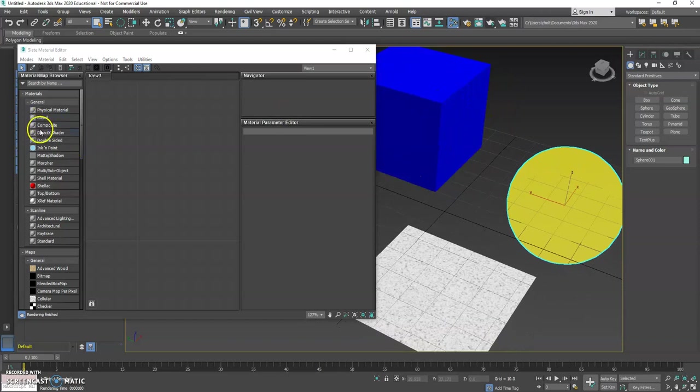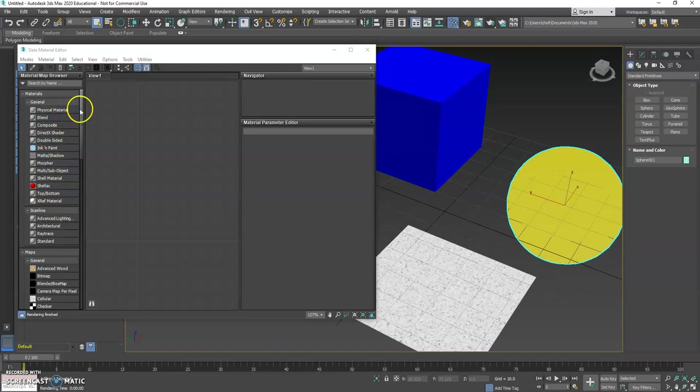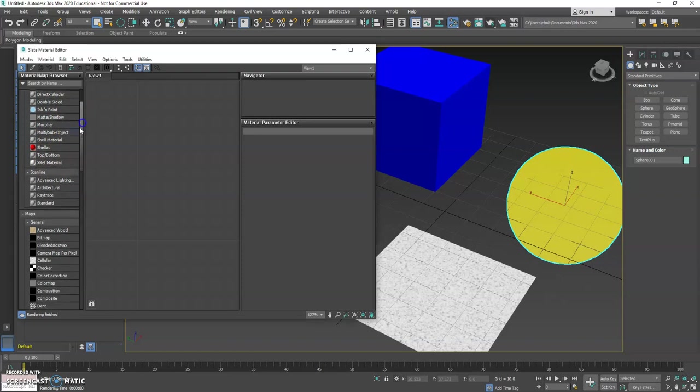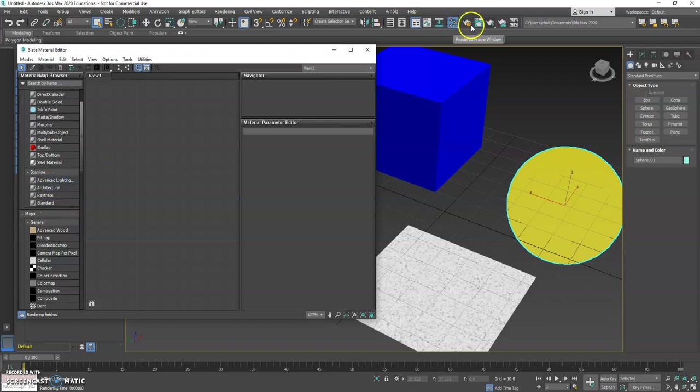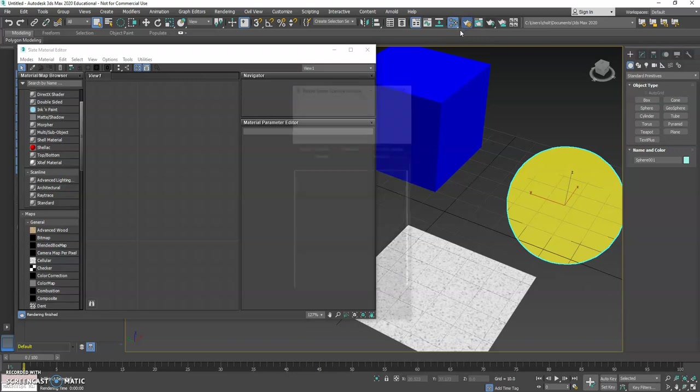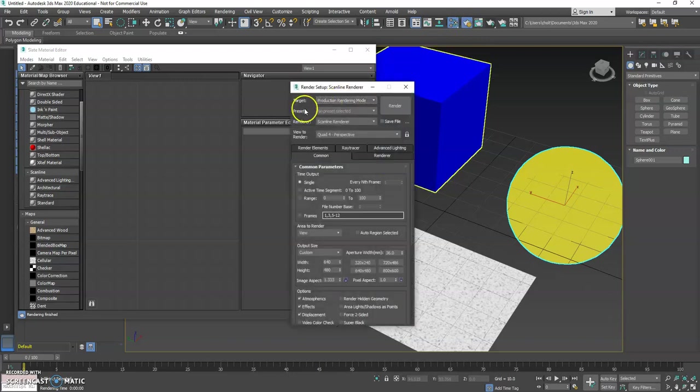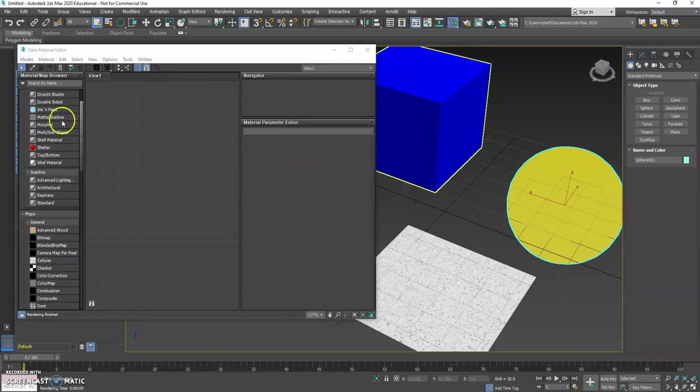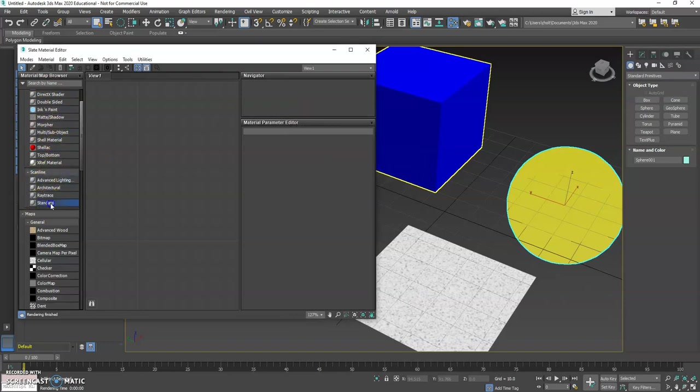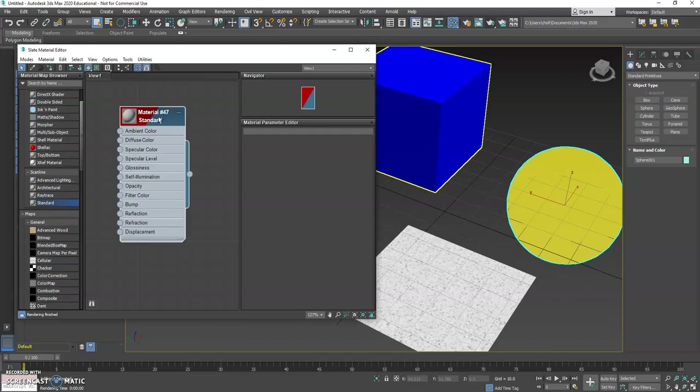I'm going to choose these from Scanline, because right now, if you remember from before, our Scanline is what we have in our rendering. If we do some of the others, they may not work. Under Scanline, I'm going to click and drag out Standard and drop it here.